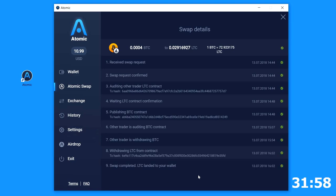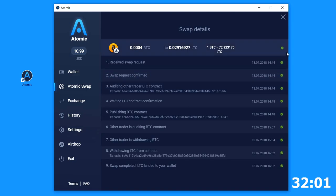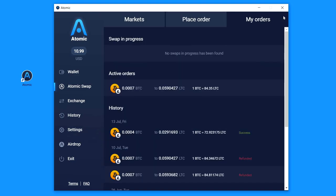Oh, it happened. Swap is complete. As you can see here all the checkboxes are green. Let's close the window.